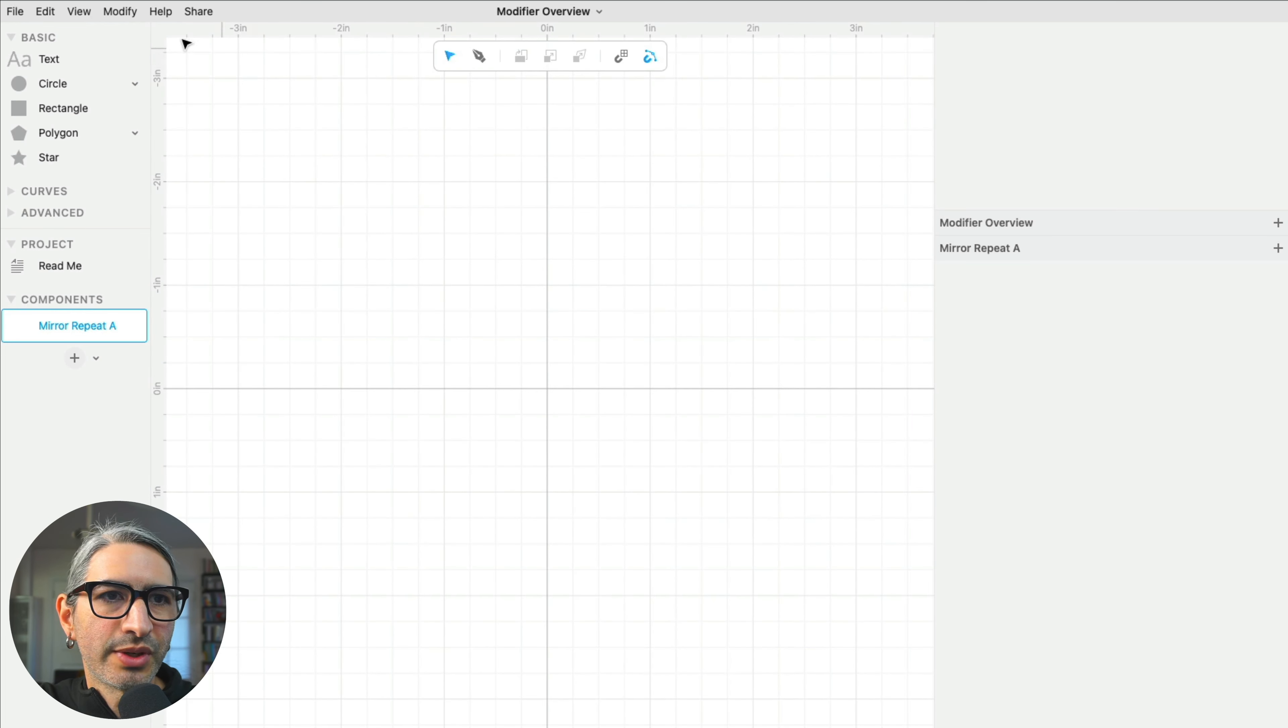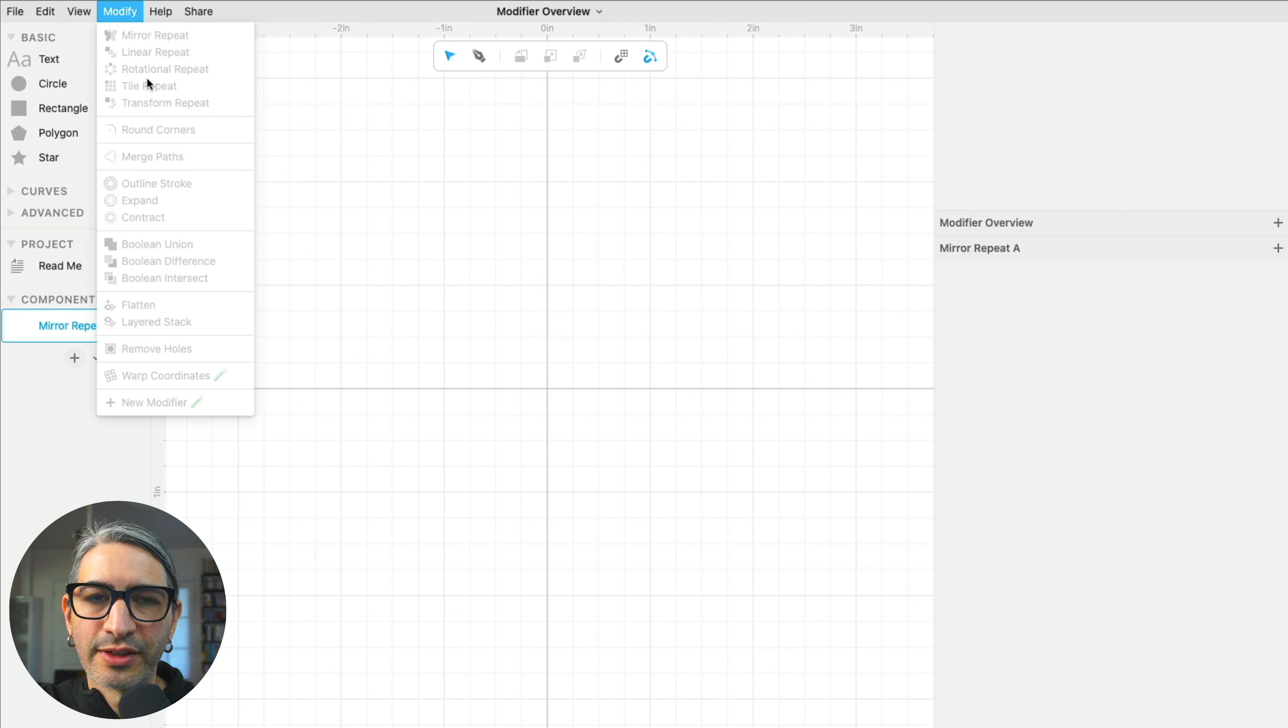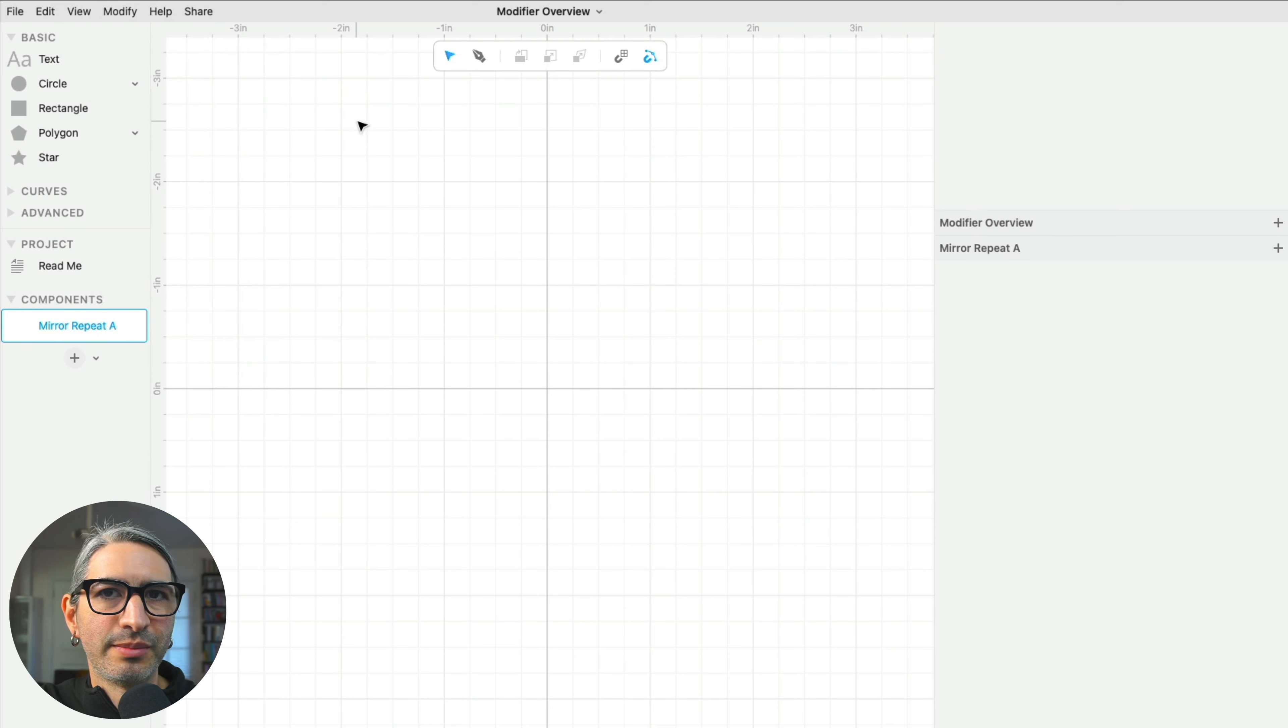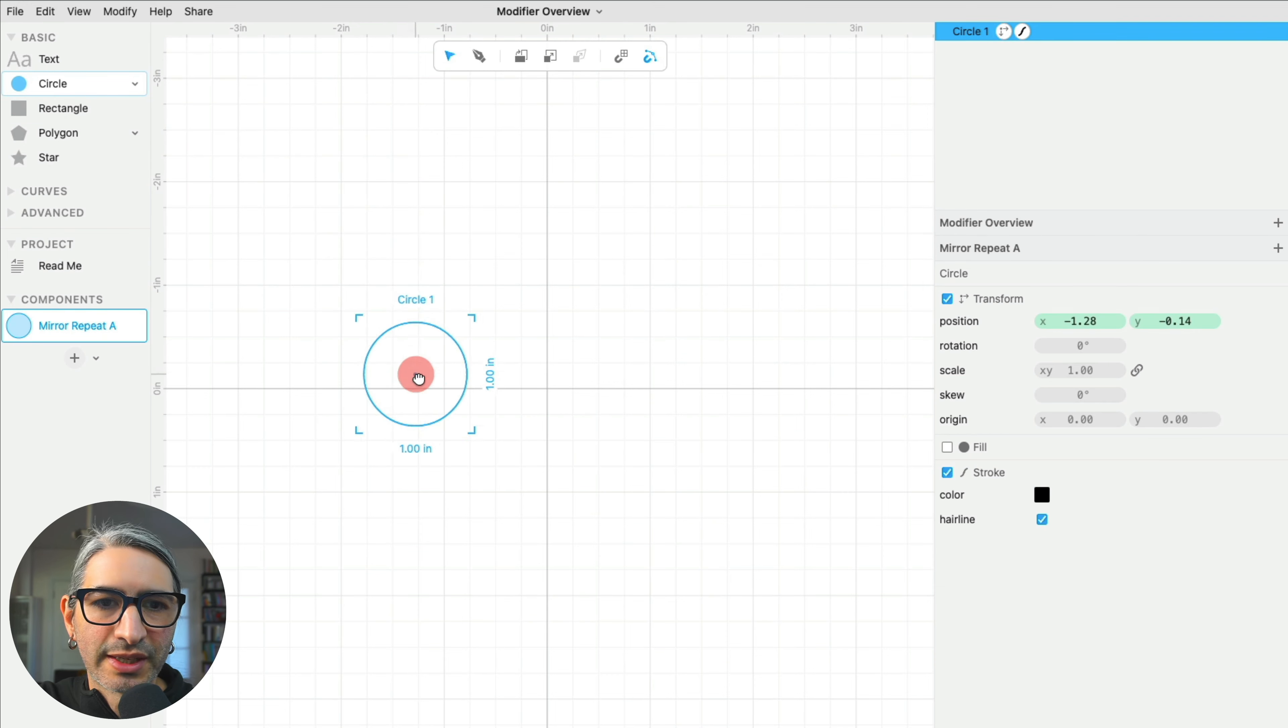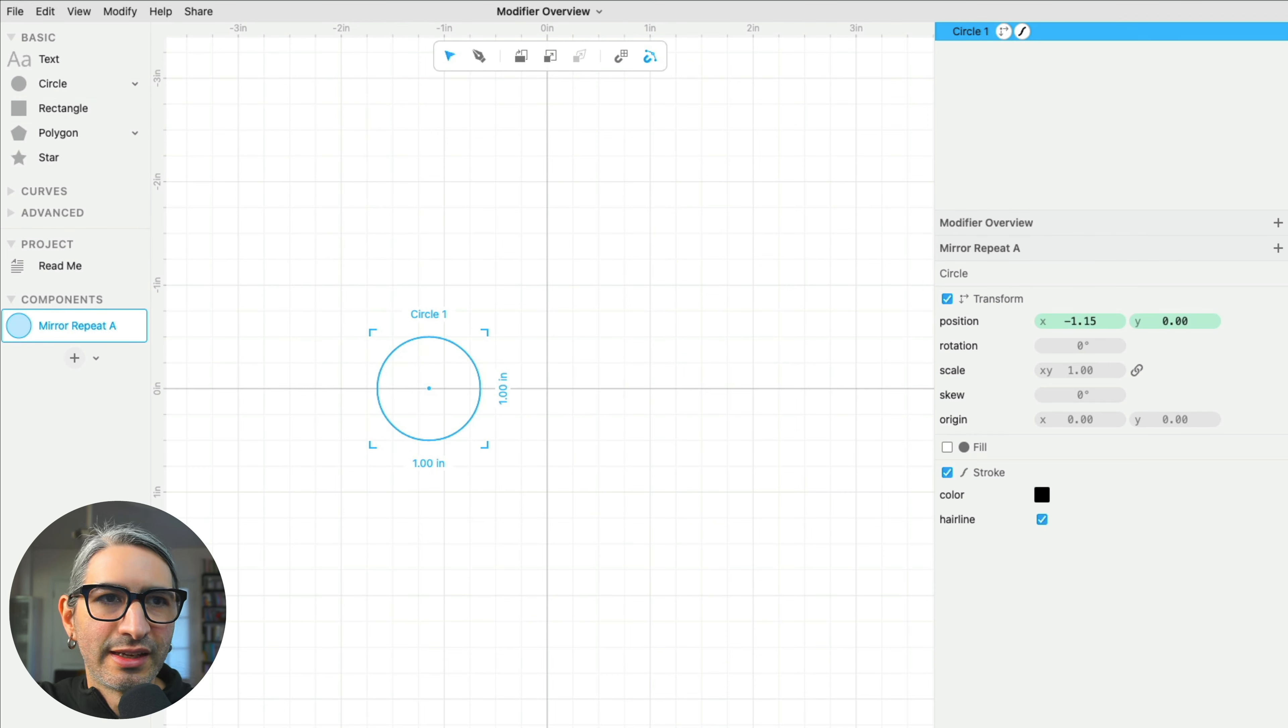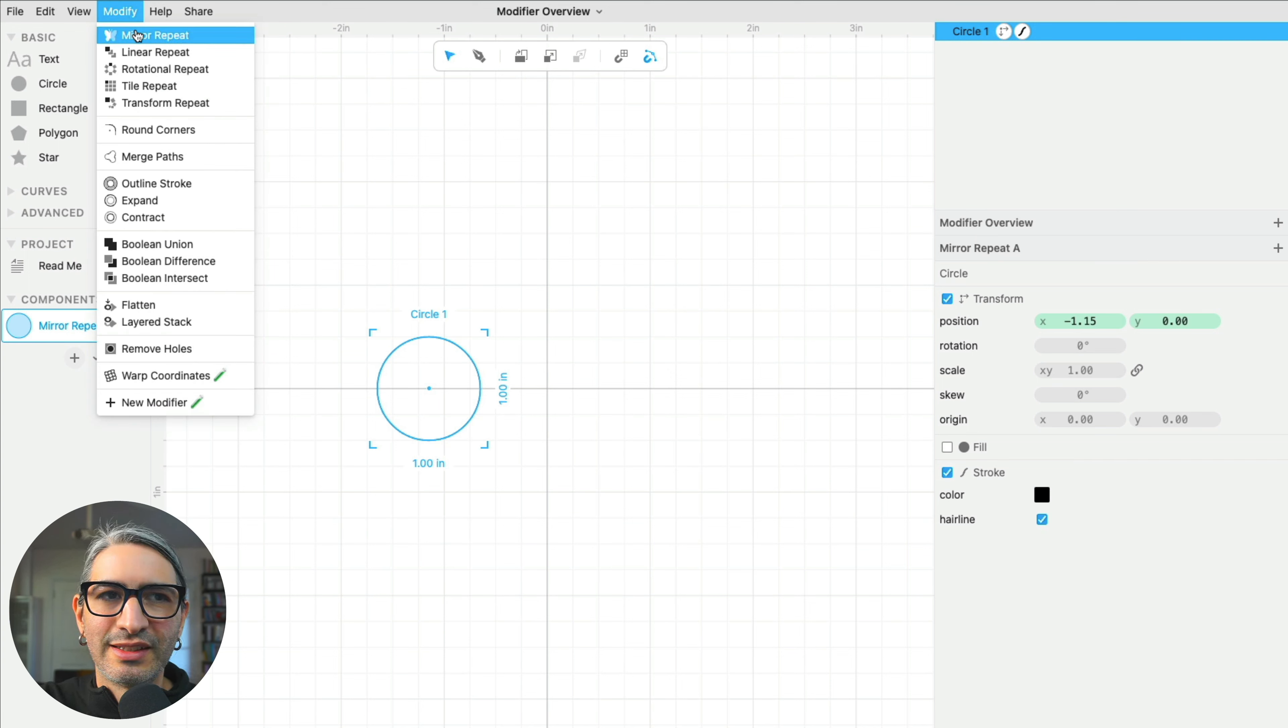You'll find modifiers in the Modify menu. Notice how they're currently grayed out, and that is because I need to apply modifiers to existing geometry. So I'm going to drag a circle onto my canvas, then I'm going to check again, and I can apply any of these. Let's start from the top.